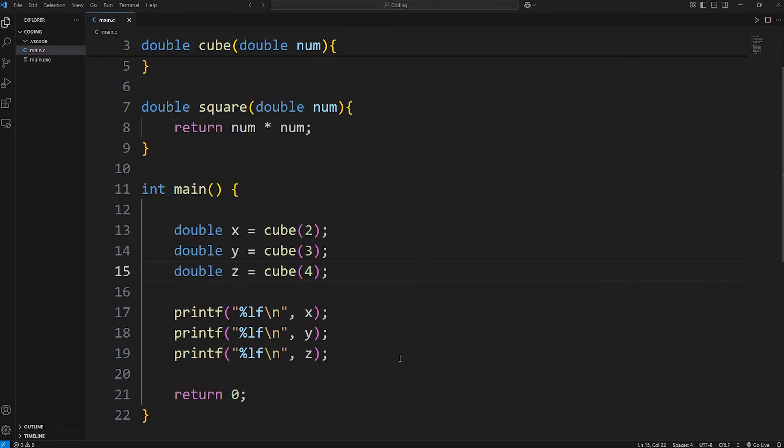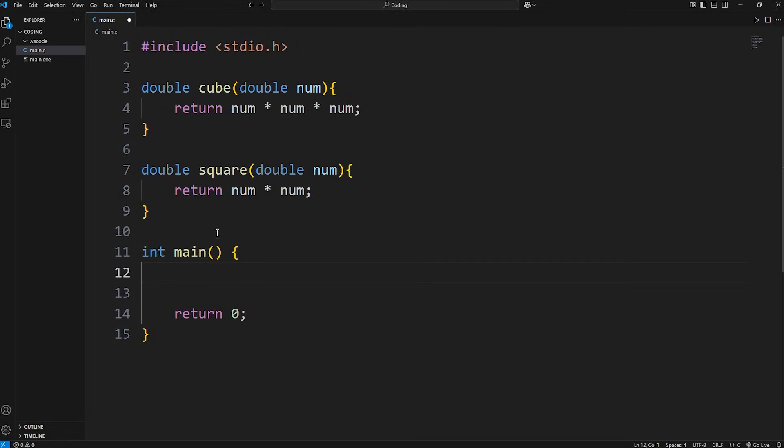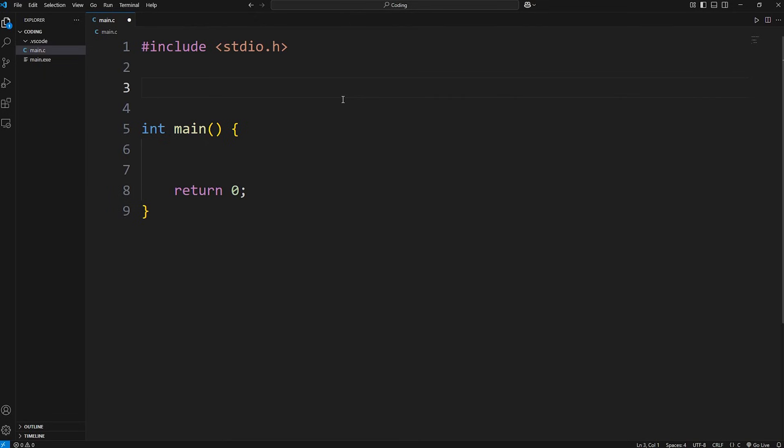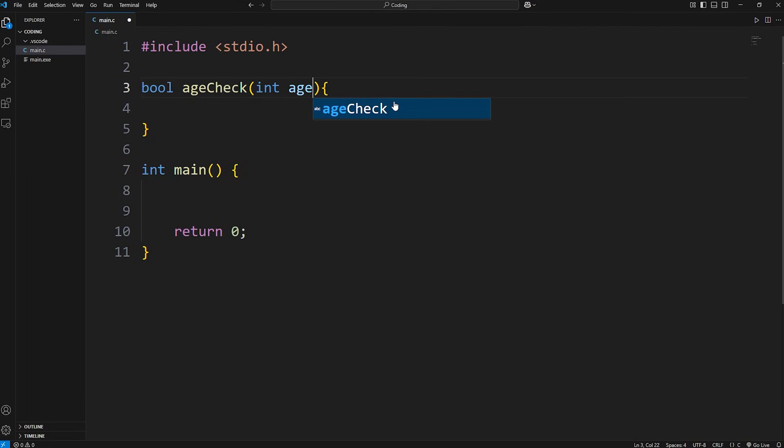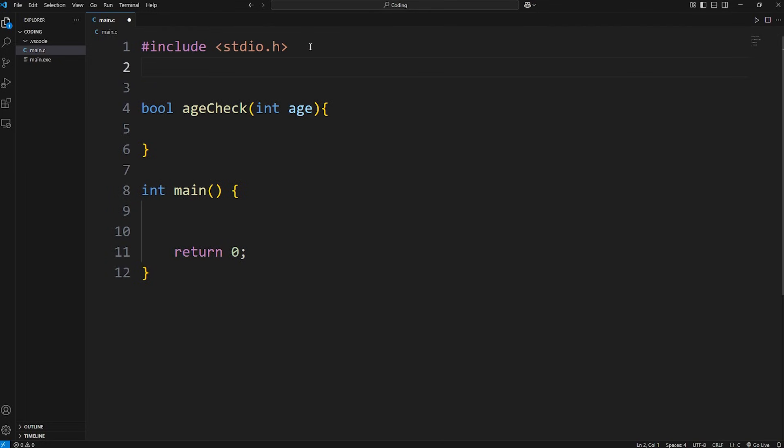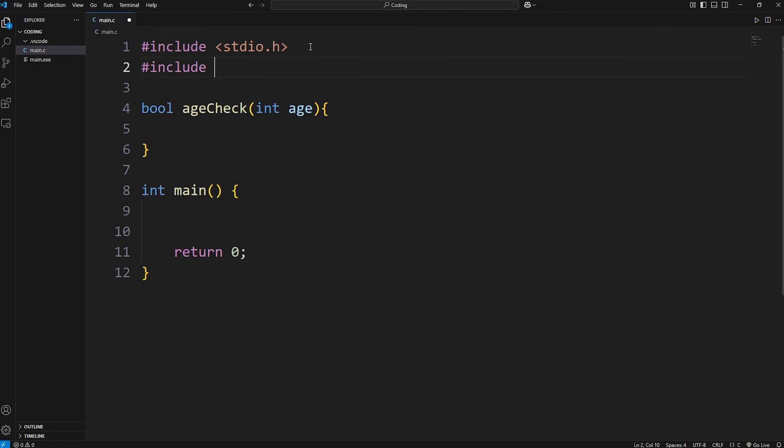Here's a few more examples. This function is going to be age check. We'll check if somebody is 18 or older. We'll return a Boolean value this time. Boolean age check. We have to pass in an int of age. Now if we're working with Booleans, we'll need to include the following header file: include stdbool.h.